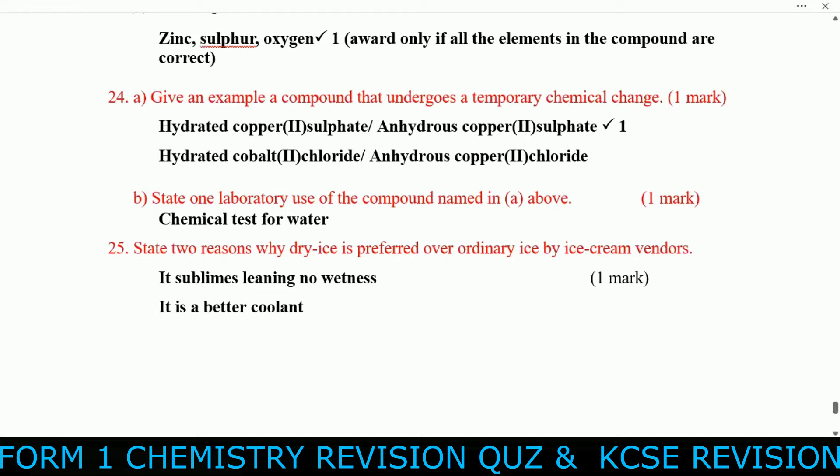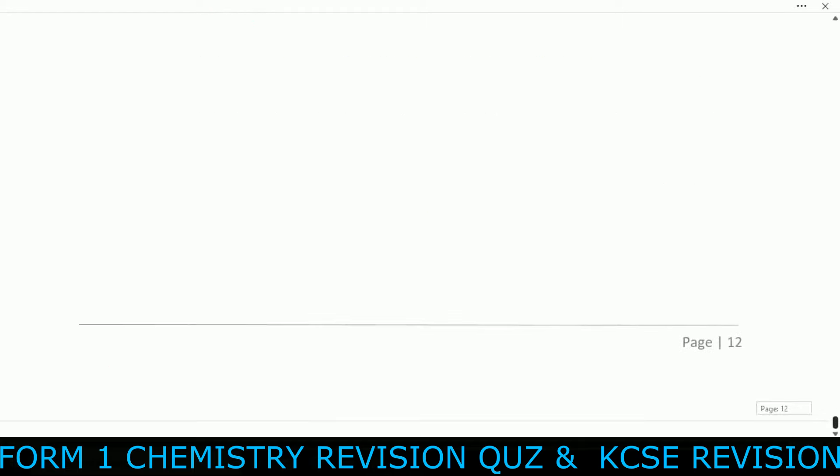Question twenty-five — the last question: State two reasons why dry ice is preferred over ordinary ice by ice cream vendors. Dry ice sublimes, leaving no wetness. It is also a better coolant. We are through with our video today.